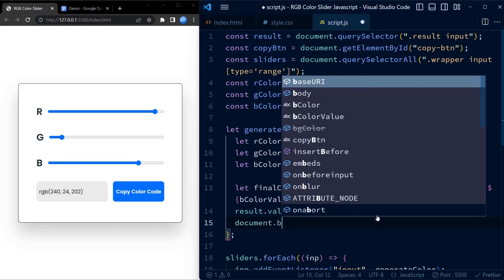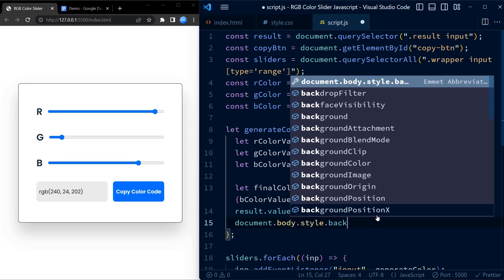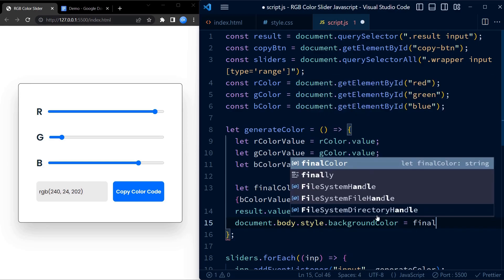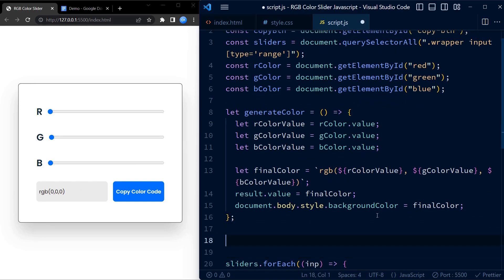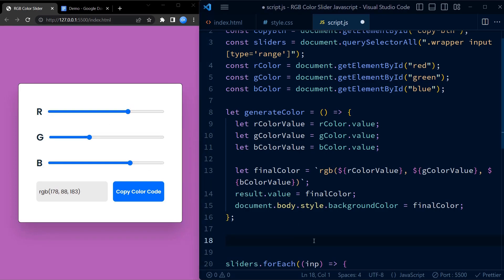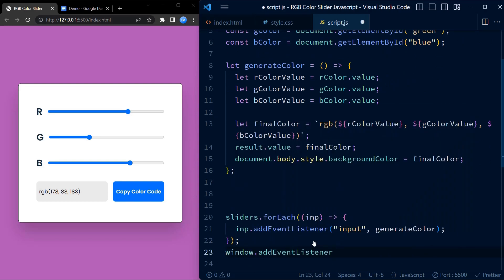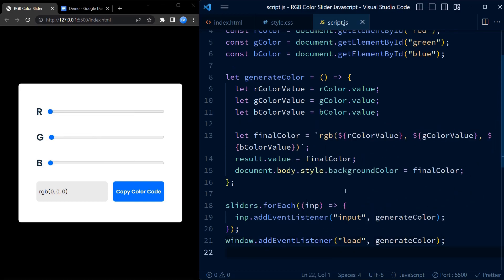Next, let me set the background color of the body to the same color that we have obtained by changing the sliders. We also add a load event listener to the window. This makes sure that the value of the slider is updated as soon as the window loads.